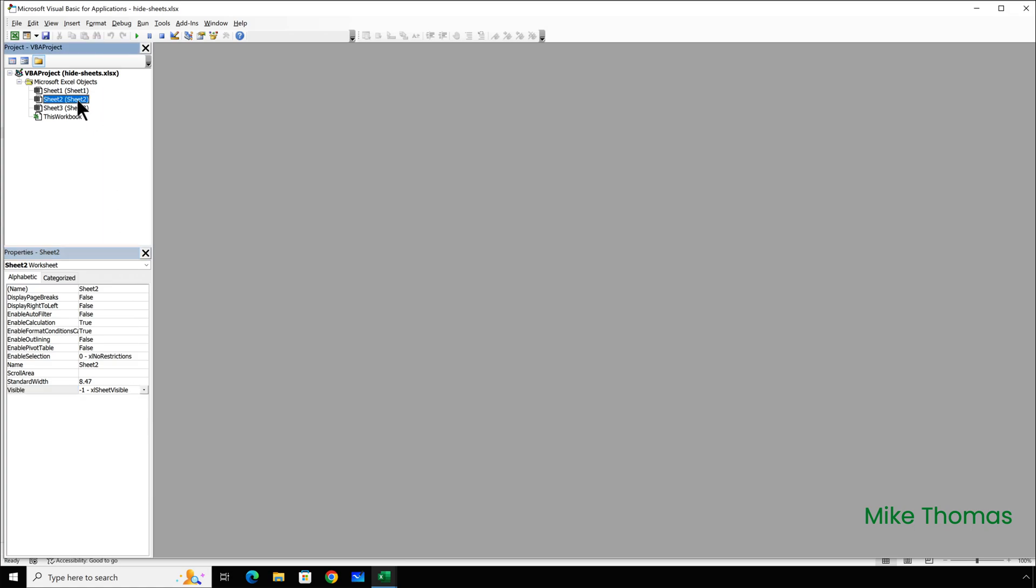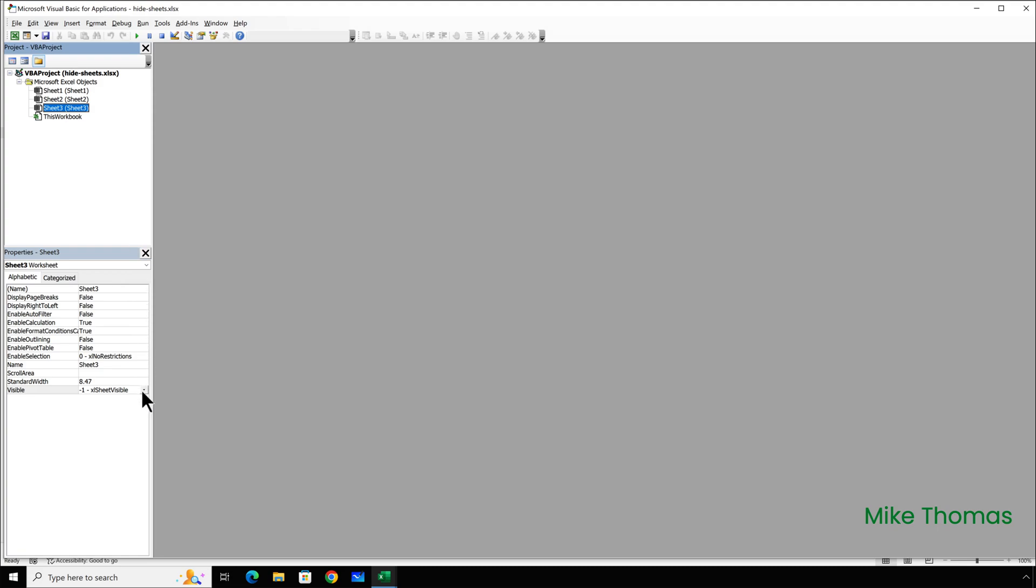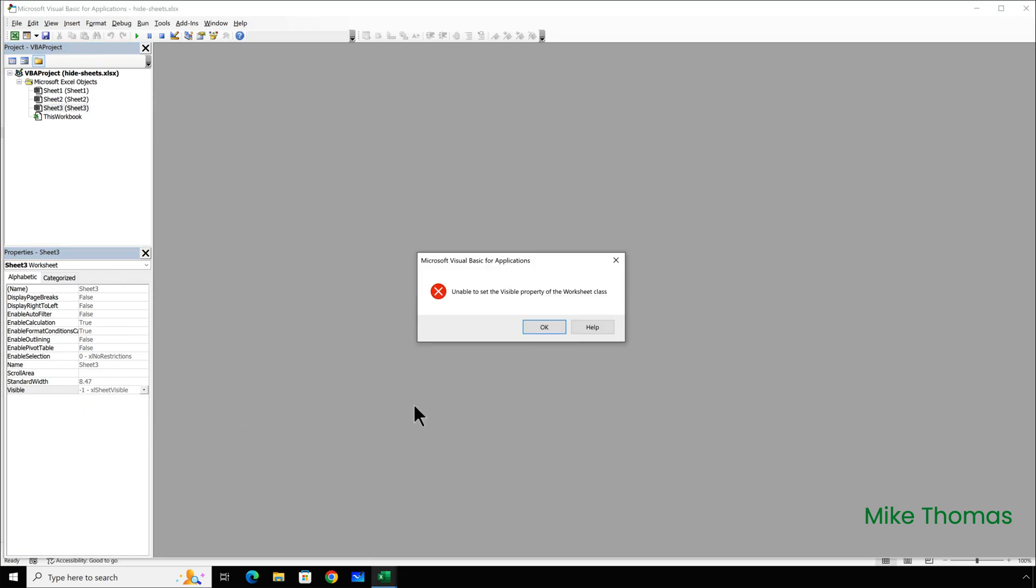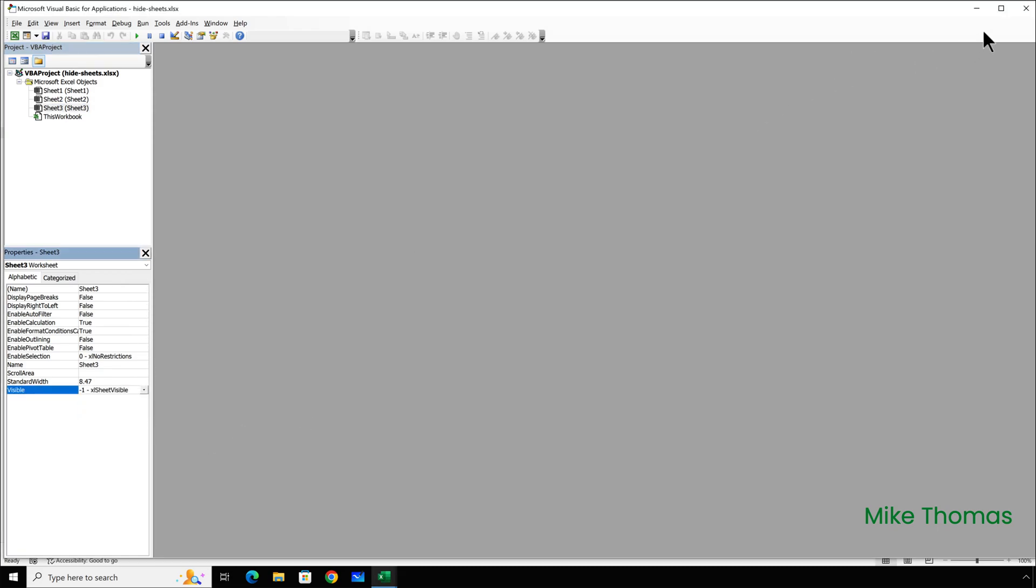Repeat the process for Sheet 2. You've got to have at least one sheet left visible, so I can't set Sheet 3 to XL Very Hidden.